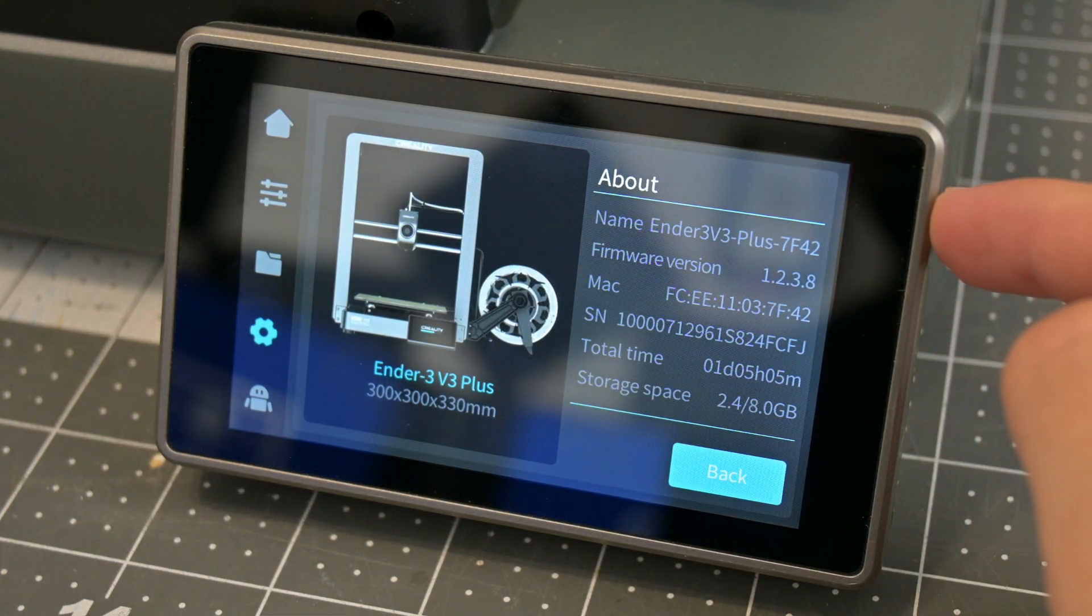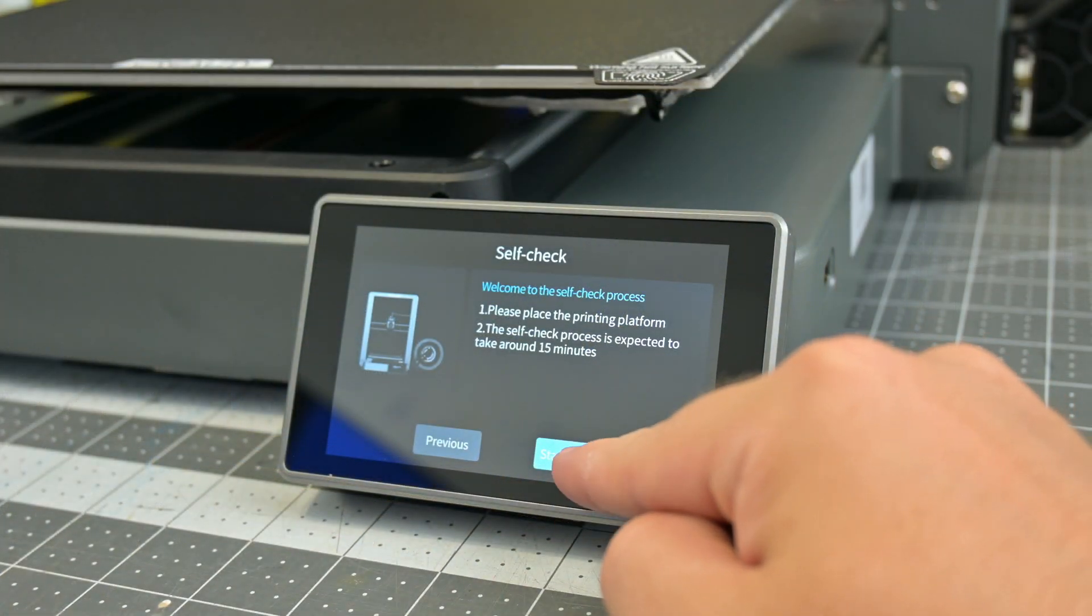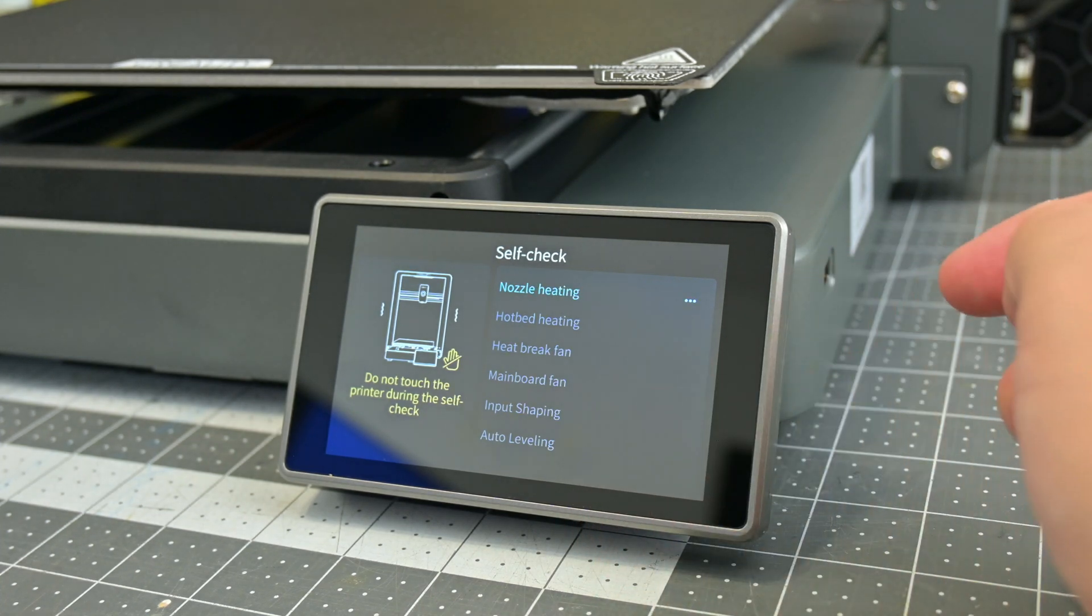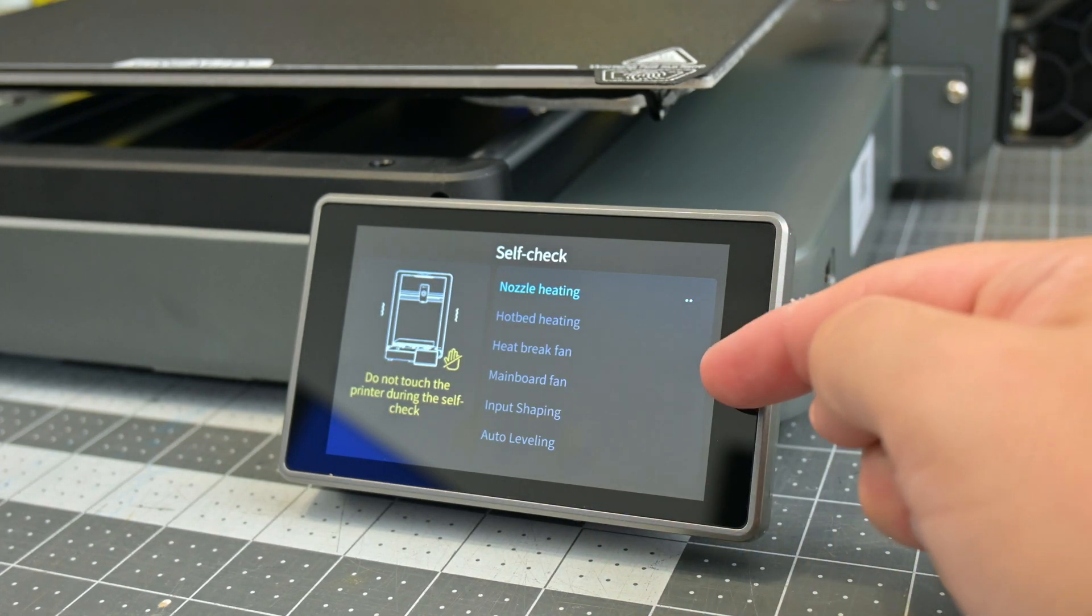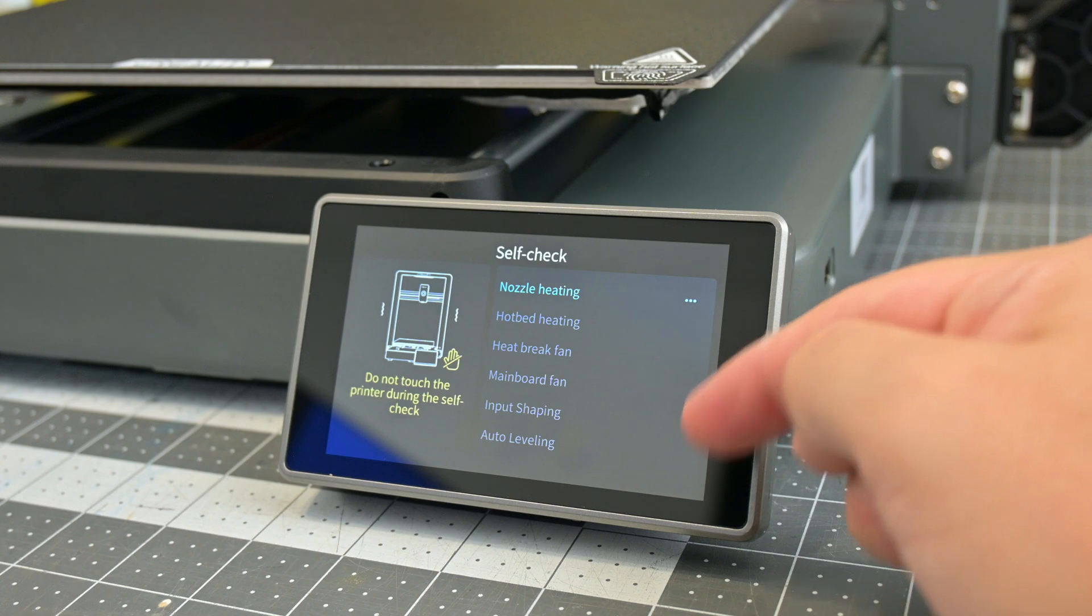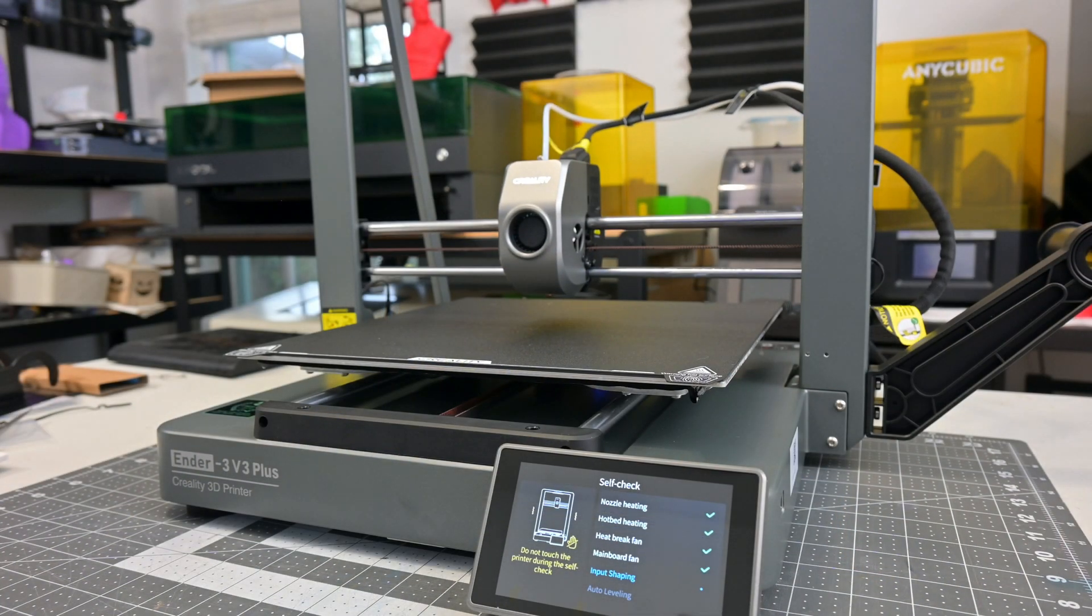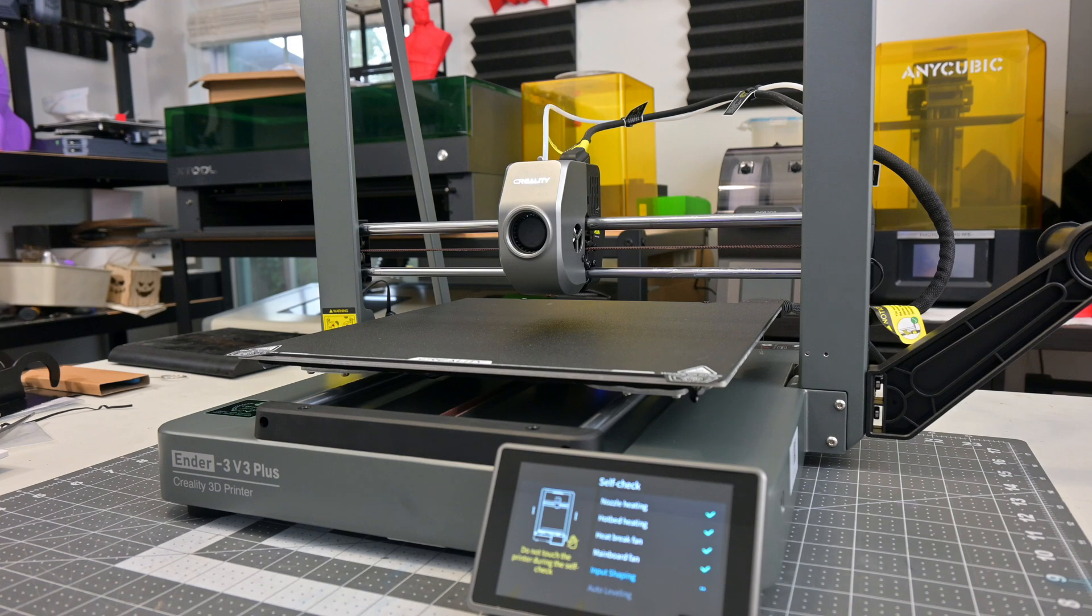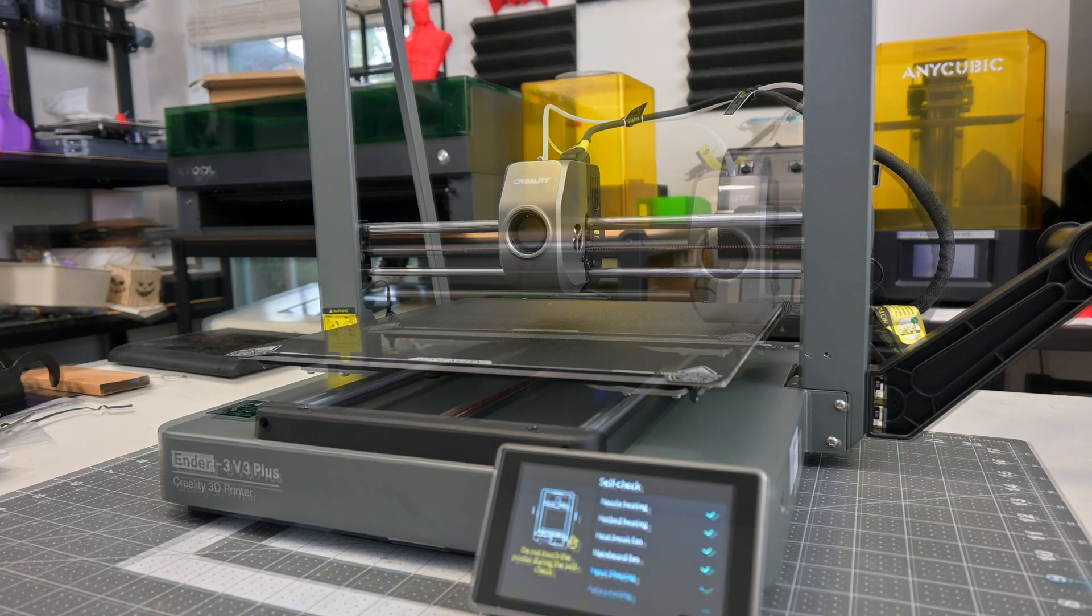One-touch calibration runs through a whole list of checks when you first turn on the printer. First, it'll use the built-in accelerometers to run through input shaping calibration. It will sweep through a range of frequencies on all axes, and measure how the printer vibrates at each frequency. It can then use that information to better control the motors to prevent those vibrations. This eliminates ghosting or ringing artifacts found on the edges where the printer needs to change directions.